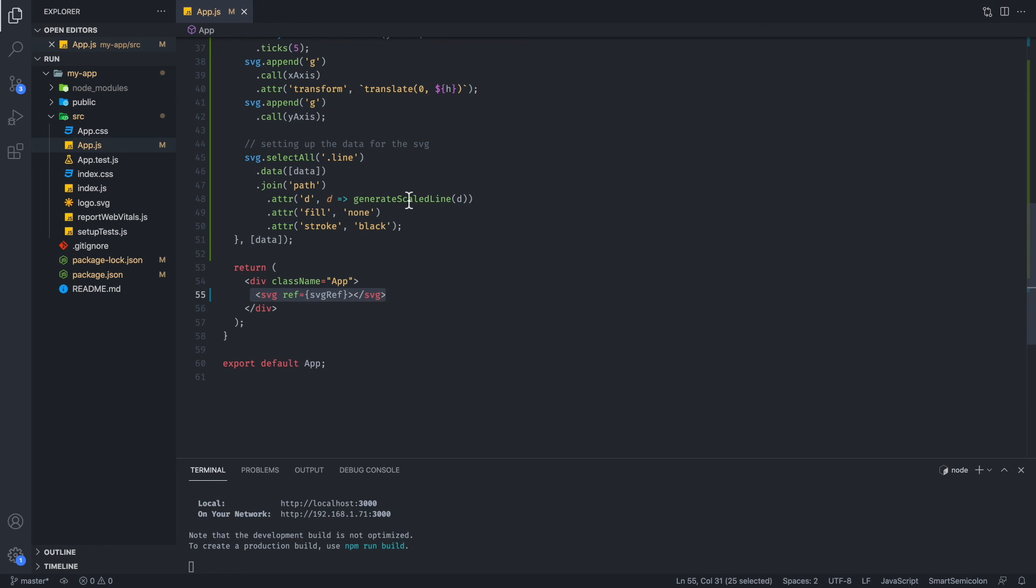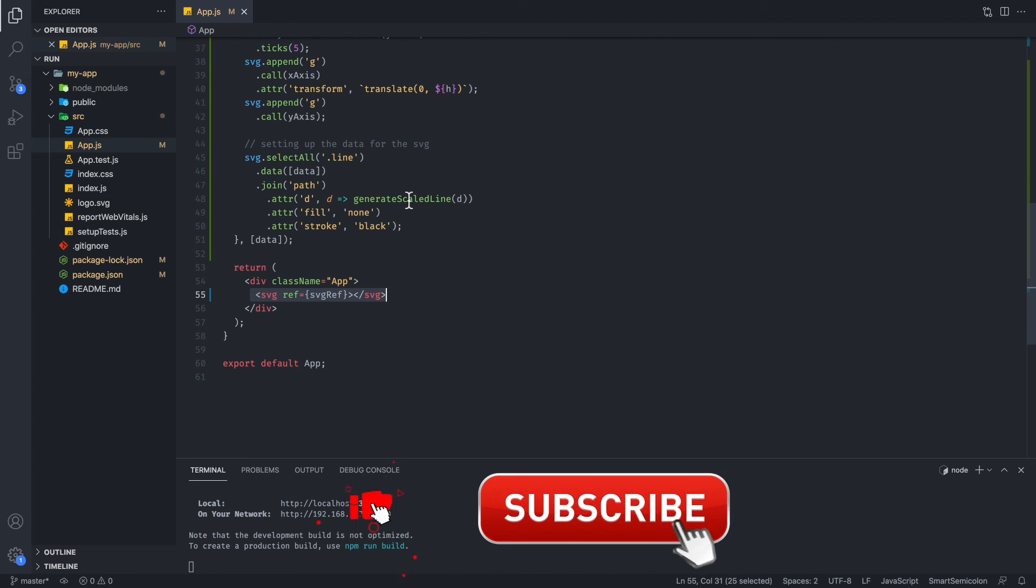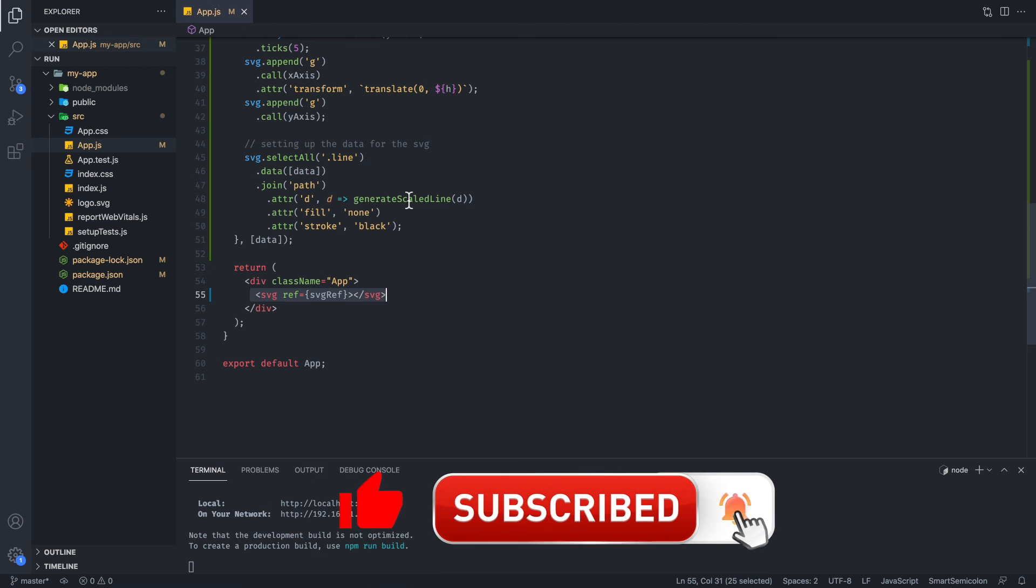Anyways, hope you liked it. Hope that helped. Let me know if you have any questions. Leave some comments below, and make sure to like and subscribe if you haven't already. See you next time.